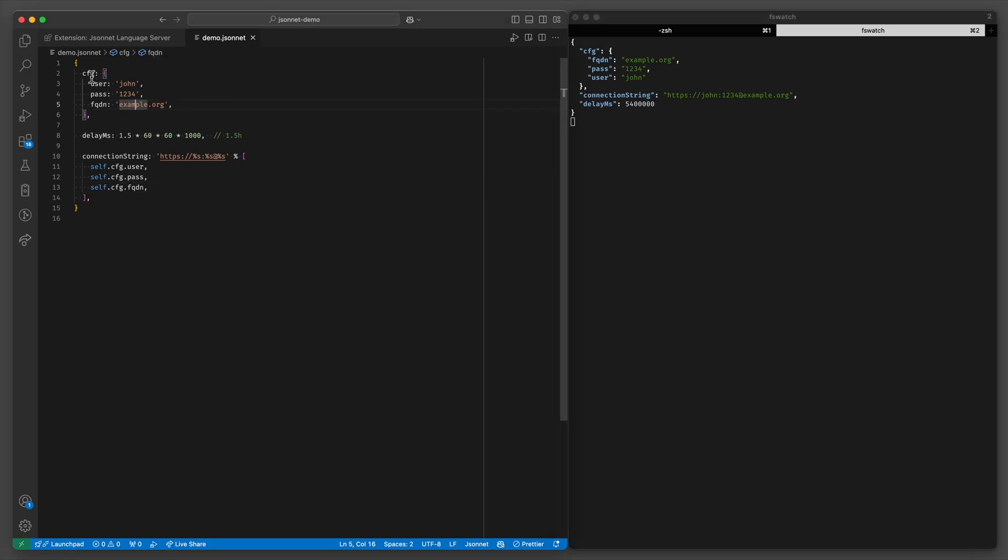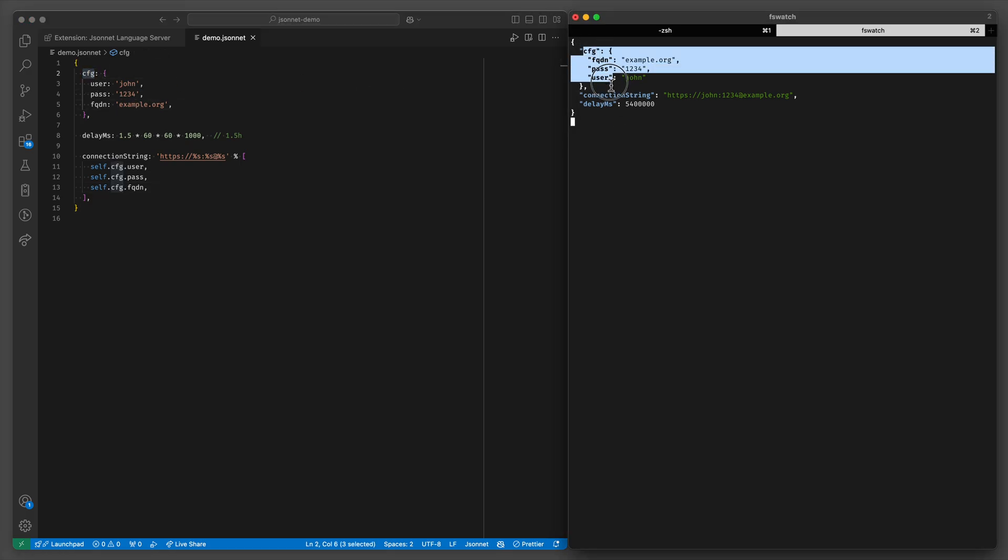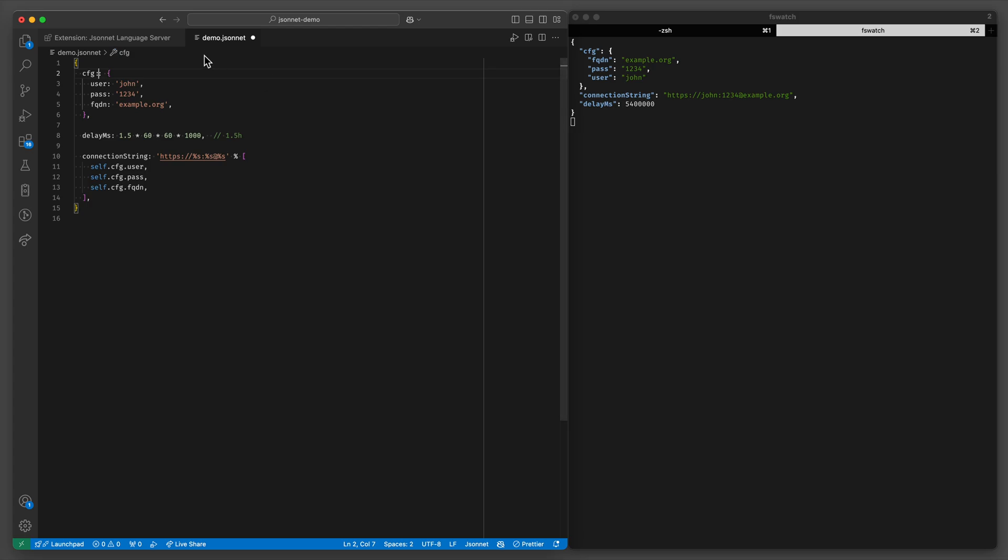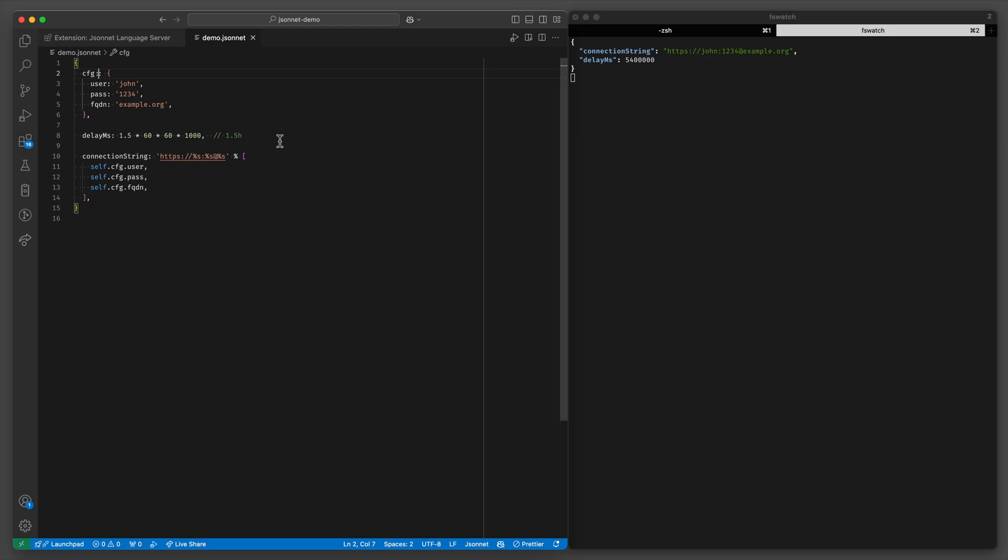Now we define cfg out of convenience but we don't actually want it in the evaluated or in JSONNET parlance manifested JSON. So we can mark objects or keys in an object as hidden with this double colon syntax. And now you can still refer to it but it's hidden in the manifested file.